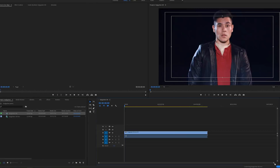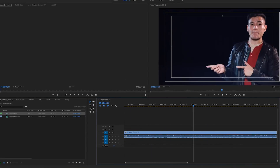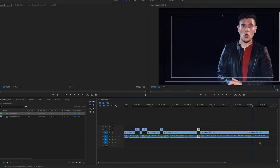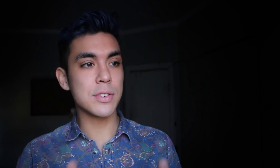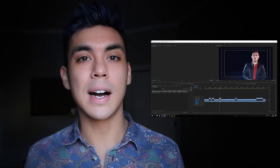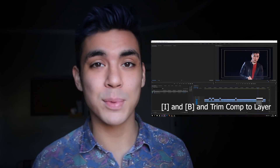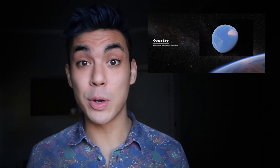Now that I got the rough cut and the list, I'll start slicing the cuts I need in Adobe Premiere. And then I'm literally just copying and pasting them to After Effects. I'll hit a couple of hotkeys to clean it up, and then boom, I'm ready to start.